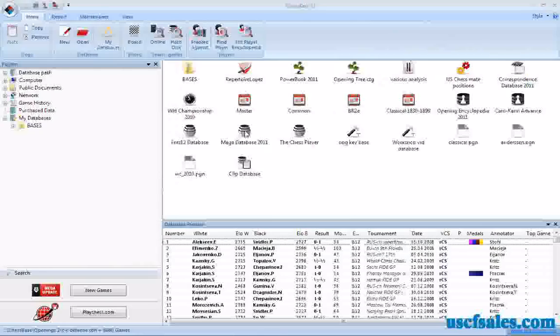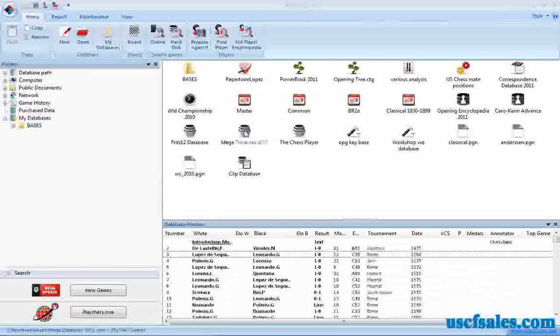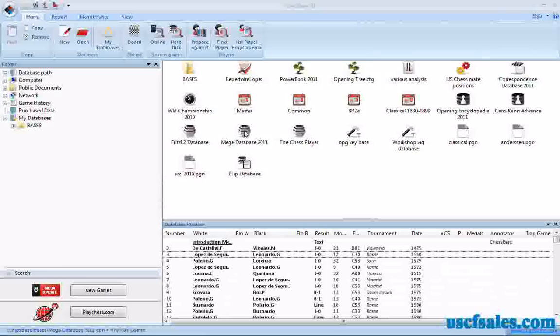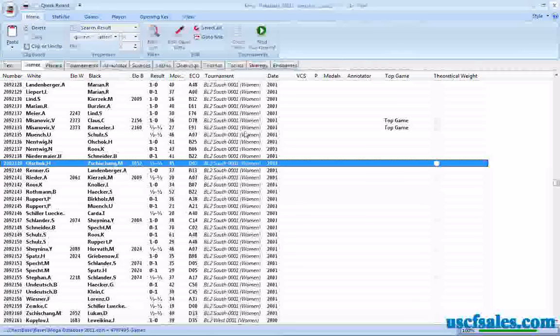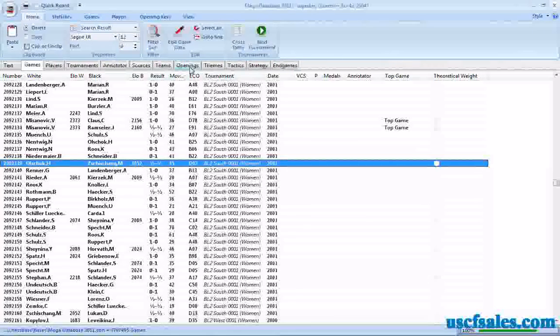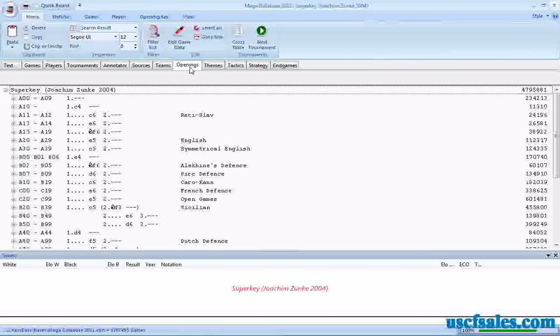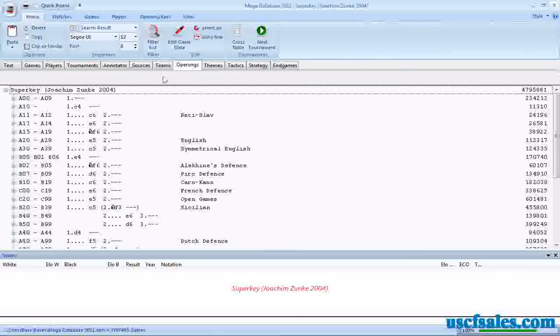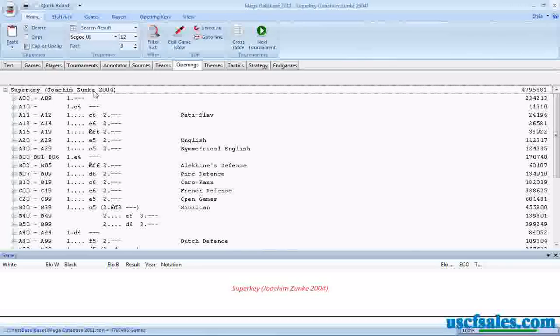So what we need to do is close this, go to Mega Database 2001, double-click on it to open it. And we're going to go to the opening key in Mega Database, the super key by Joaquin Zunka, as you see here at the top.